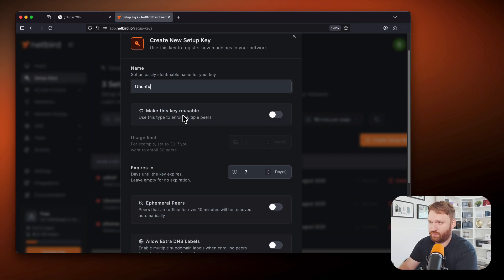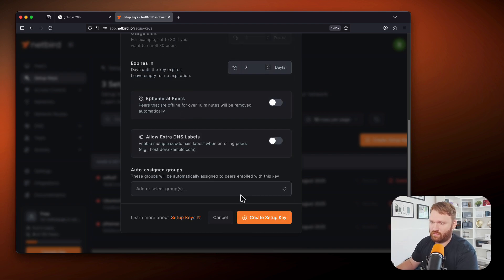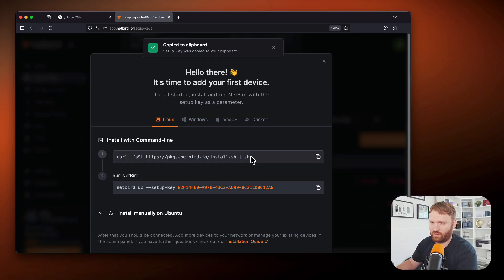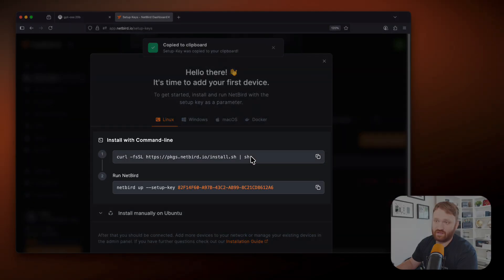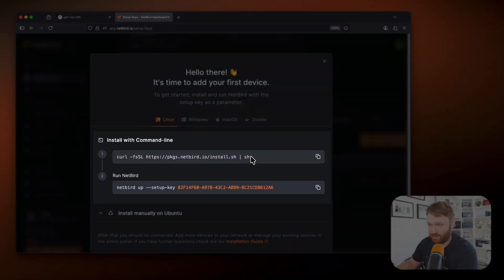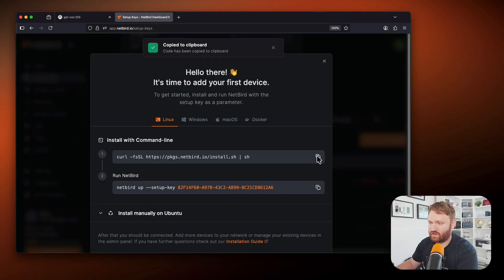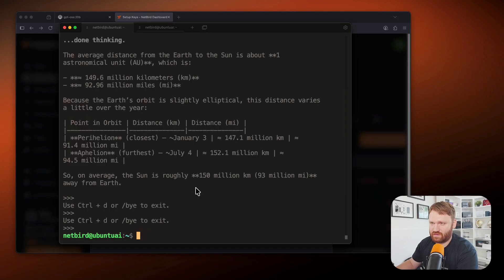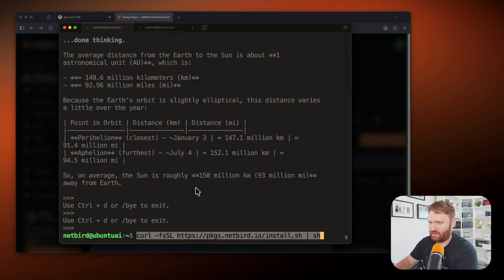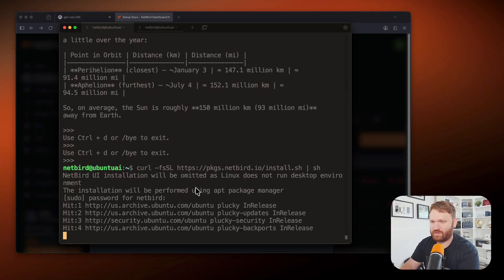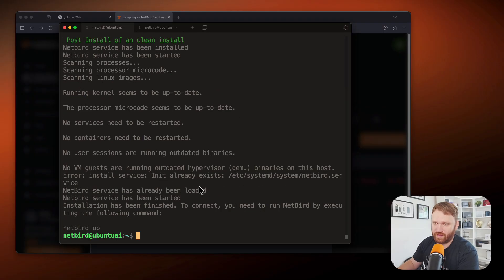This is our Ubuntu AI server, and we're going to create that setup key. So there it is. I'm going to give it a copy. If I click install netbird right here, it's actually going to give us some commands that we can use to get it up and going real quick and easy. So I'm just going to copy that installation command and drop it in, type in our password, and there we go. Netbird is installed.